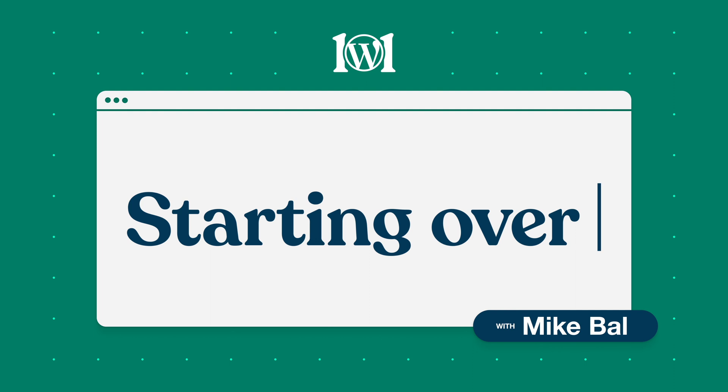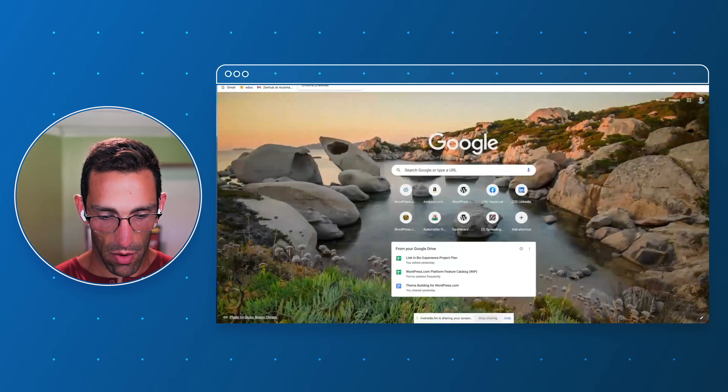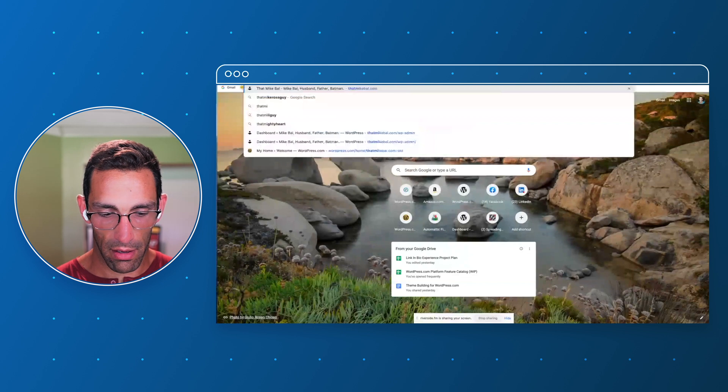I'm Mike from WordPress.com and we're gonna do something different today. We're gonna nuke my site.